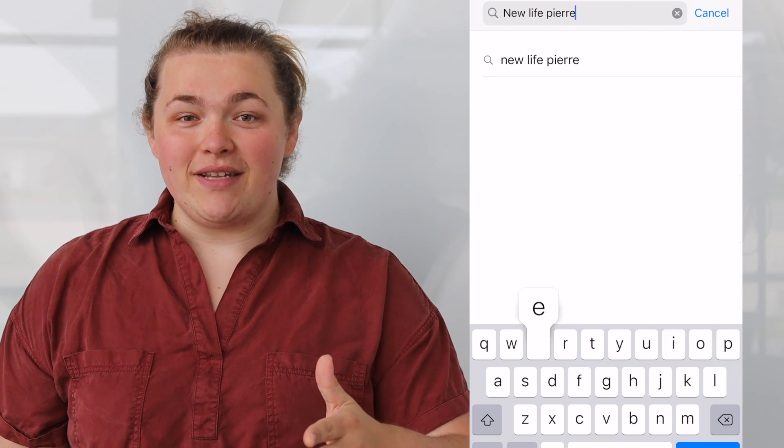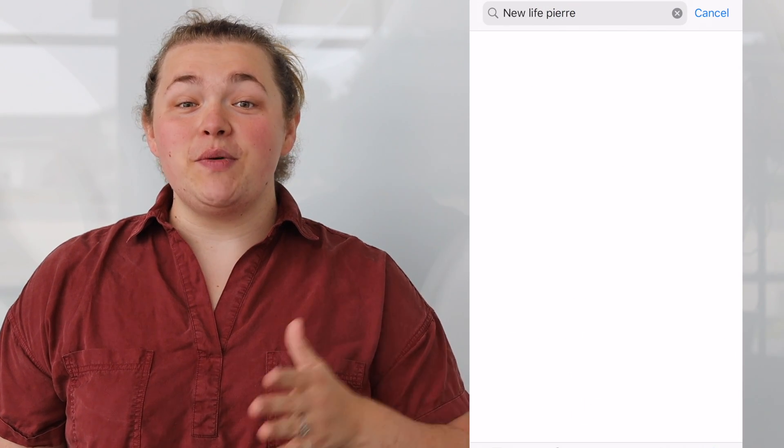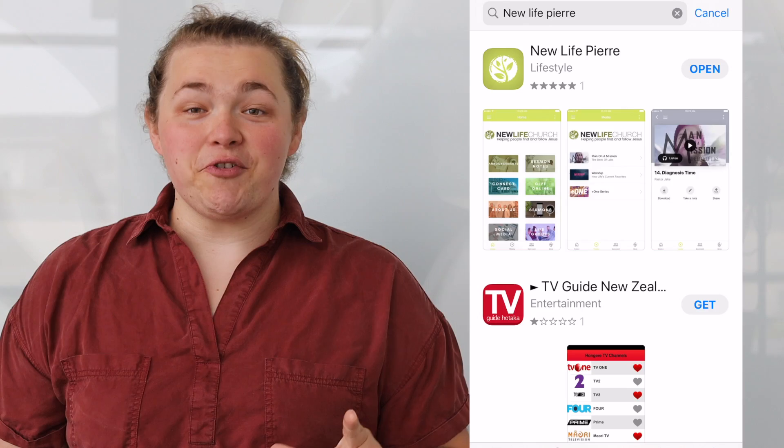I have some exciting news about our New Life Peer app. The first way that we launched the app was through another platform called the church app, where you downloaded it and searched for our church. But now we have our very own icon and app available in any app store. Head on over to your app store and search for New Life Peer — the icon is green and it has our logo on it.